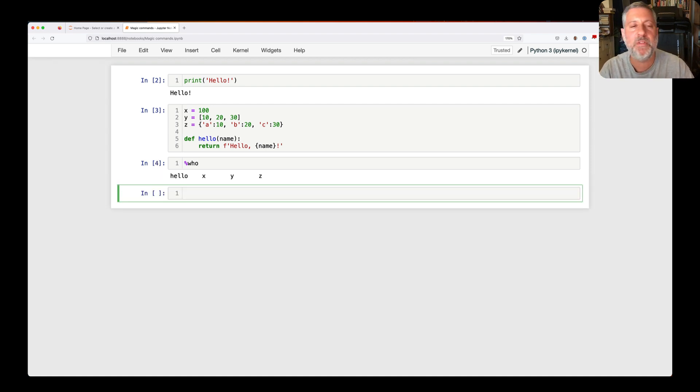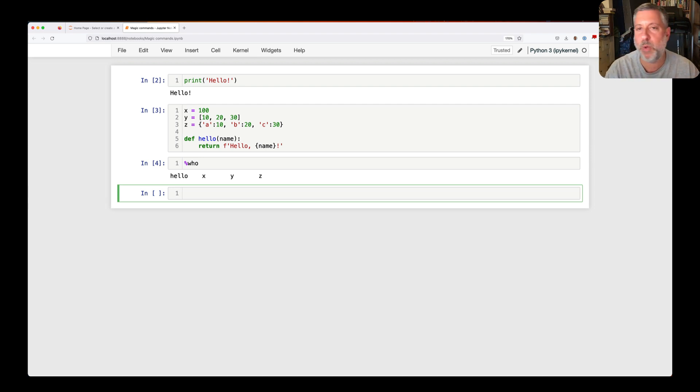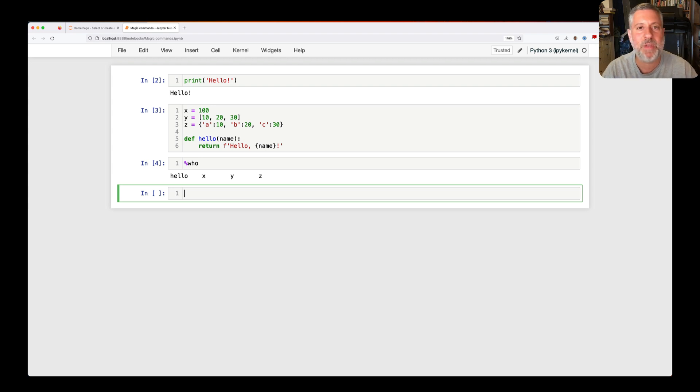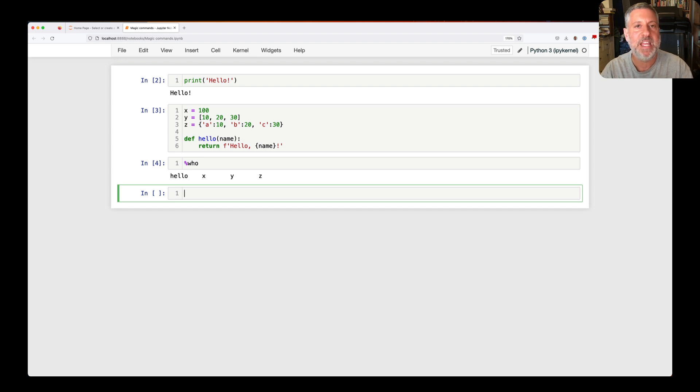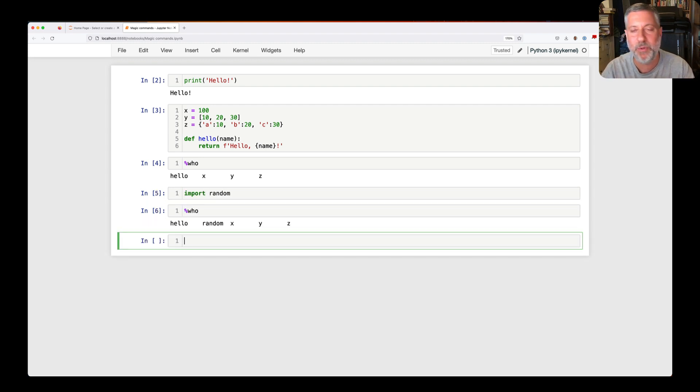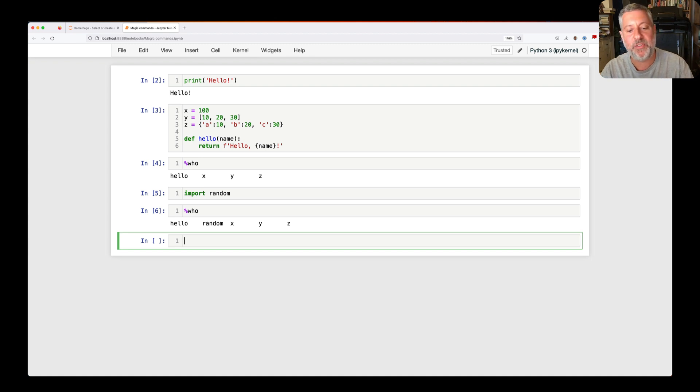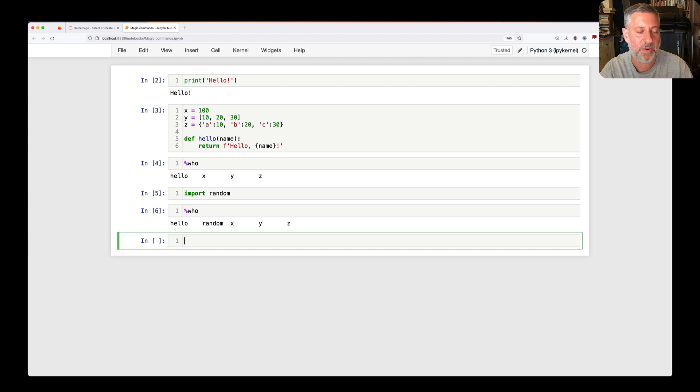This will show me all the variables that I have defined. It's not going to show me all of the global variables. So it's not going to show me all the globals that Python set up. It's not going to show me everything in the built-in namespace. It's just going to show me things that I have defined. If I import something, like import random, and I do who, I keep saying whos, we'll get to that in a moment. Then you'll see we have hello, random, x, y, z, and so on and so forth. We have all of our things there.